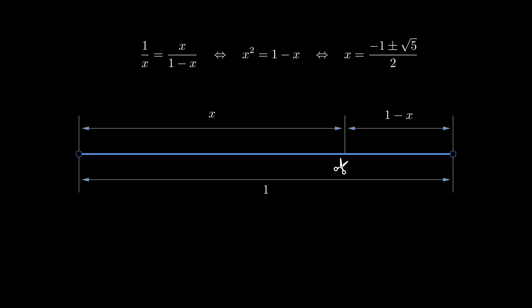However, the negative root is of no use to us since the length of the segment is positive. So, we take the plus sign in the numerator.